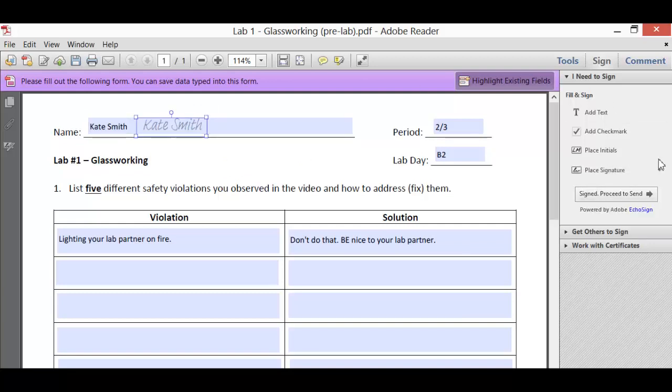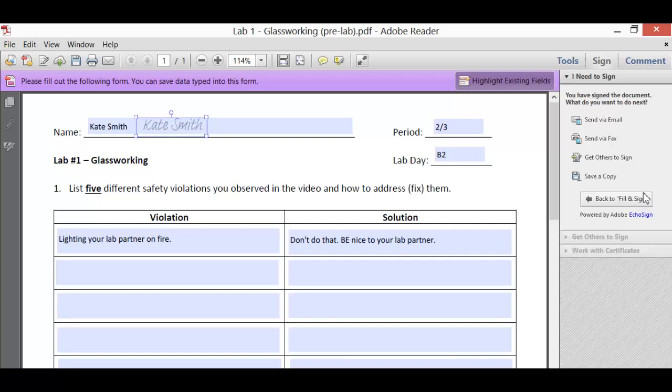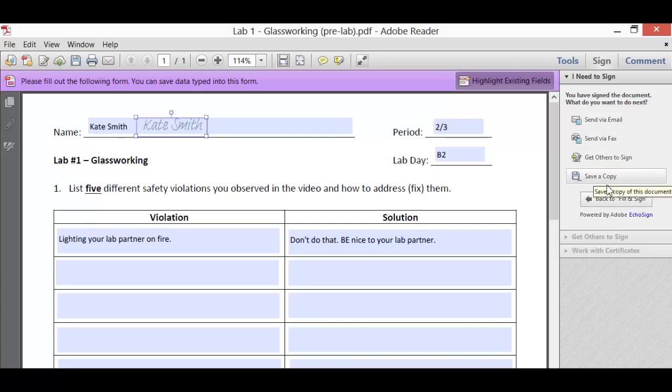I'm going to then come back to the menu on the right, click on Sign, Proceed to Send. Now we're not really going to send it anywhere. We just need to save a copy of it into our Dropbox and, oh how convenient, we have a file option to save a copy.